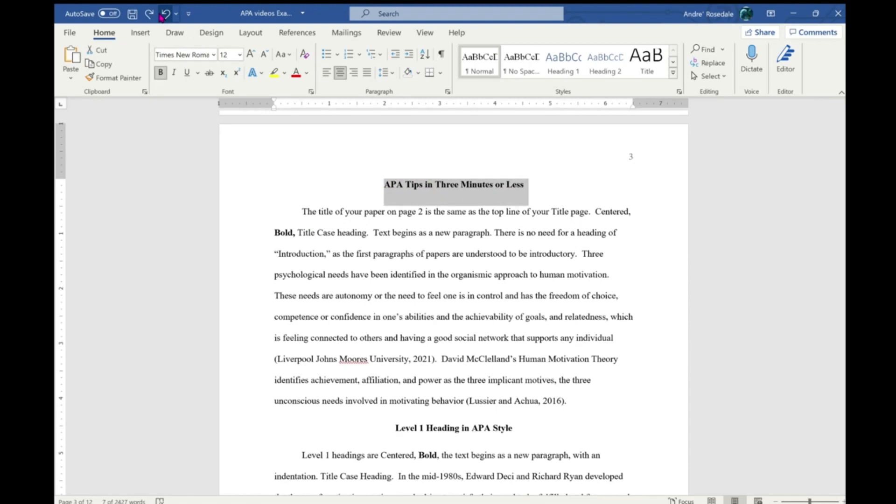And the reference page, which will also be in a future video. Abstracts - if you have an abstract, do not indent the first line.